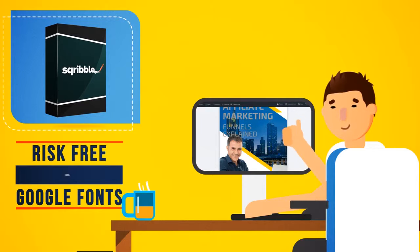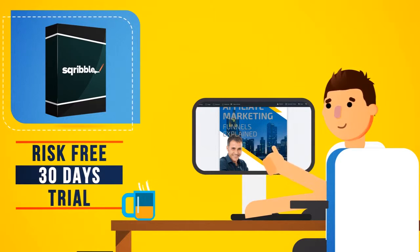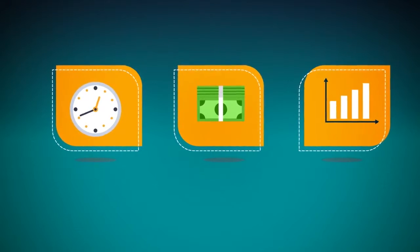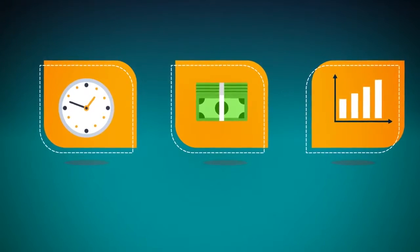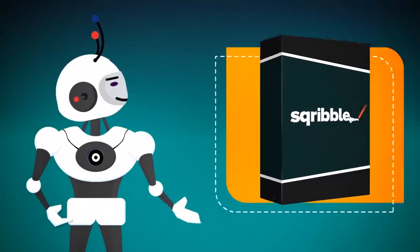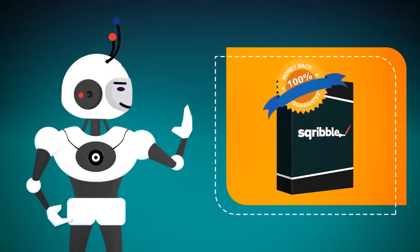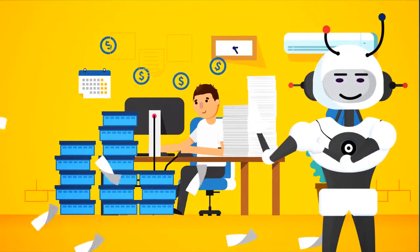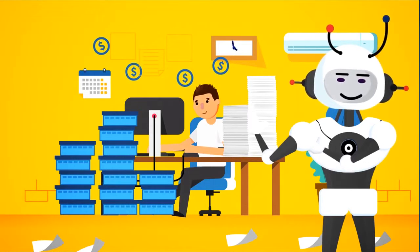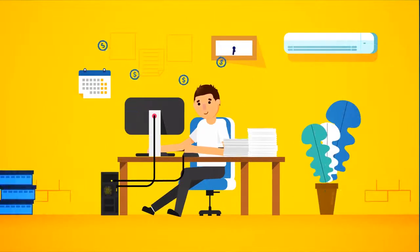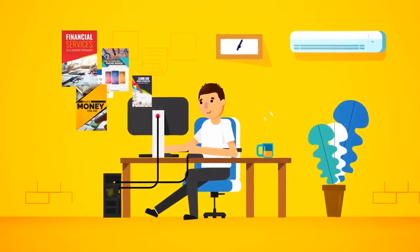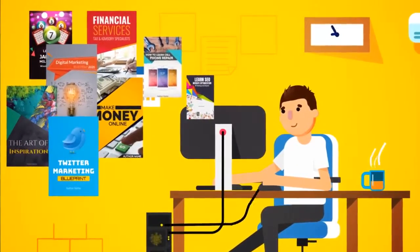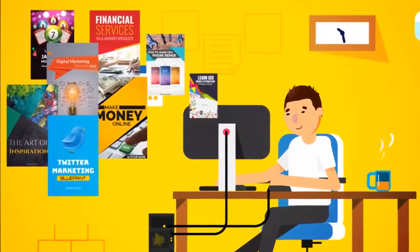Give it a risk-free test drive for 30 days and watch your customers say WOW! If Scribble doesn't save you time and money, increase your ebook sales or help you build your list faster, we'll give you all your money back, no questions asked. Forget spending hours, or hundreds, even thousands of dollars creating a single ebook ever again. Now you can instantly become an author and crank out an unlimited number of professional, visually stunning ebooks that people love to read and buy in minutes.